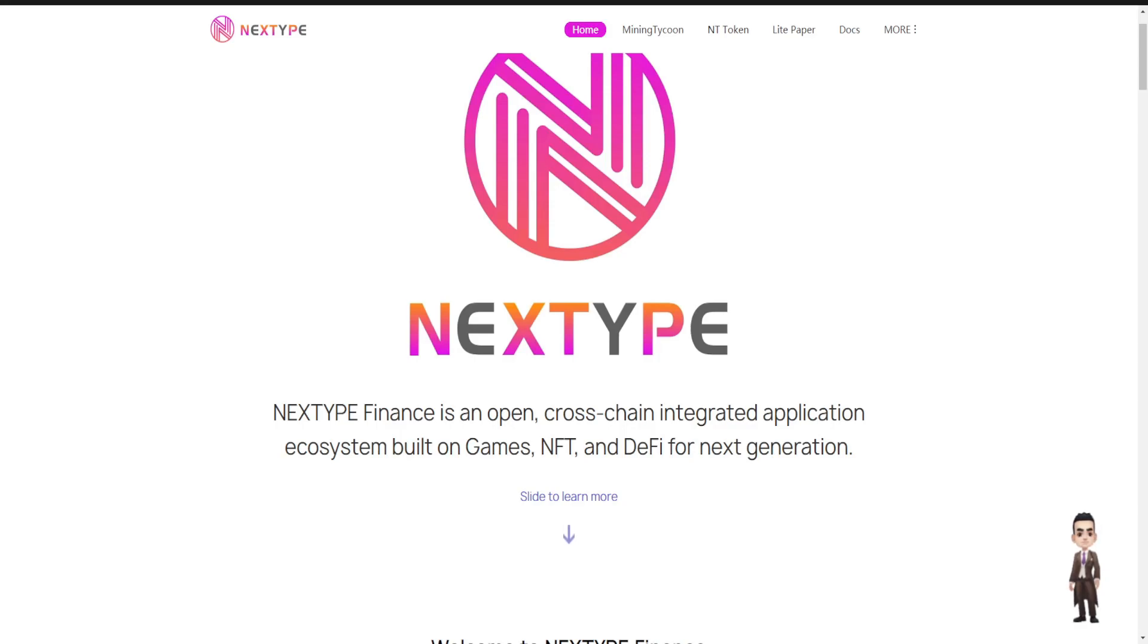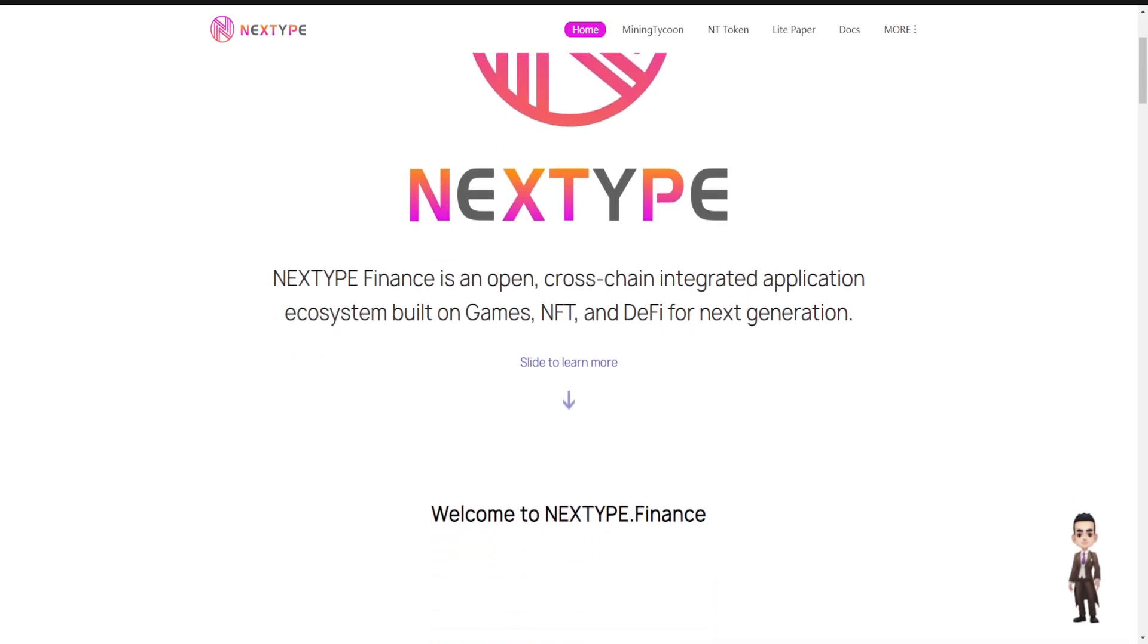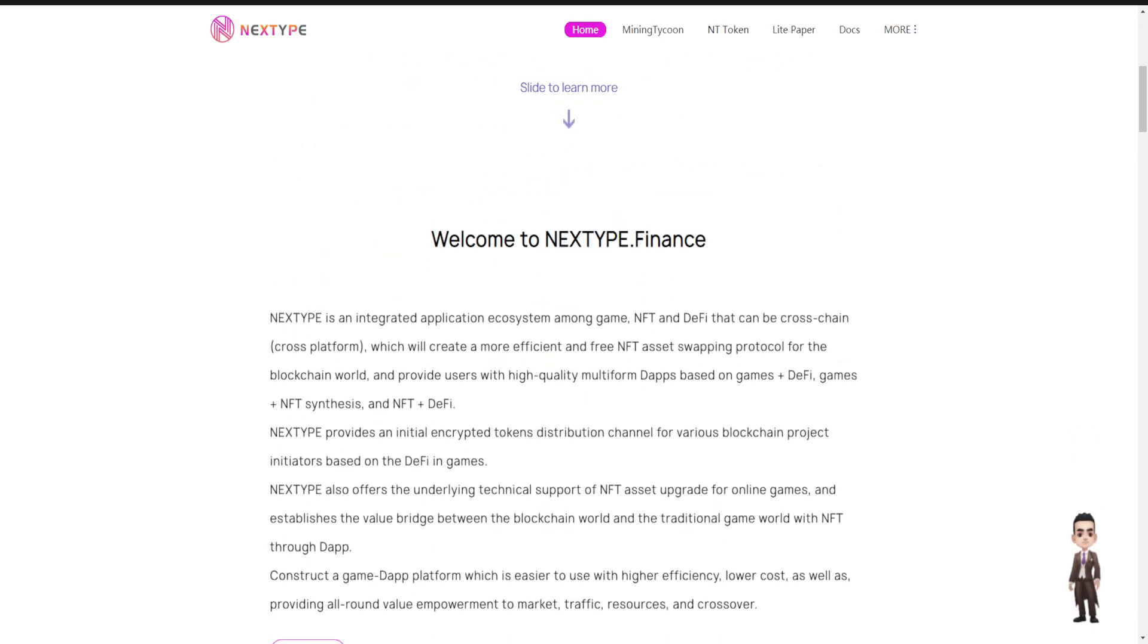Hello friends and welcome back to my YouTube channel. It's Missu and Launching Crypto Sap. So today I'm going to talk about NEXTYPE, a new project. NEXTYPE Finance is an open cross-chain integrated application ecosystem built on games, NFT, and DeFi for next generation. It's a DeFi project.